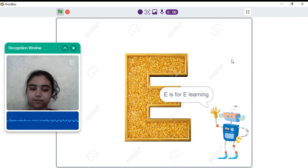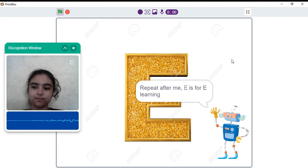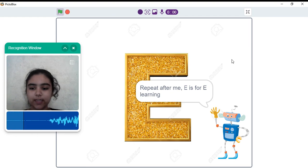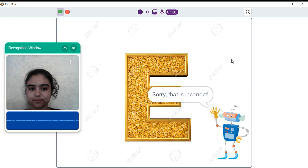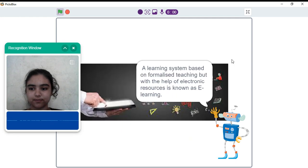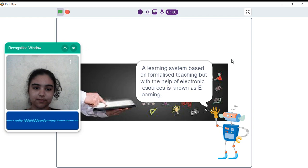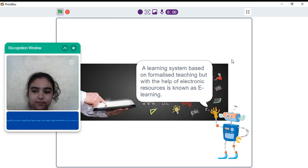E is for e-learning. Repeat after me. E is for e-learning. Sorry, that is incorrect. A learning system based on formalized teaching but with the help of electronic resources is known as e-learning.